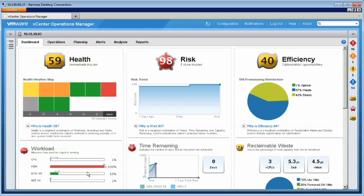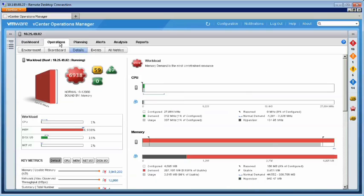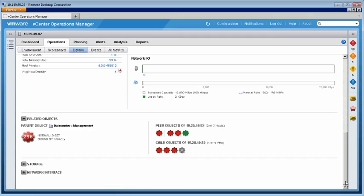The question now is whether this is a single VM issue or a problem caused by having too many virtual machines running at the same time. By going to the Operations tab, we see that the workload details confirm the memory demand far exceeds the configured and usable memory. Scrolling down to look at the workload of all child virtual machines running on this host, we see that all of the child objects are stressed in red.